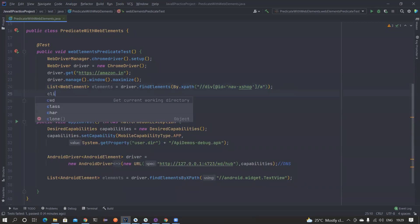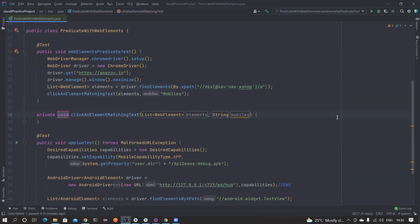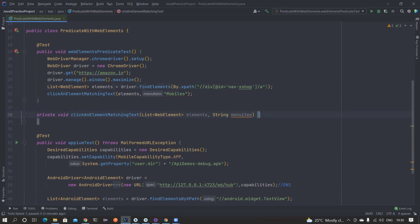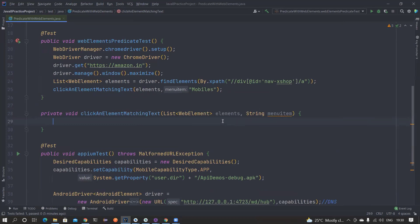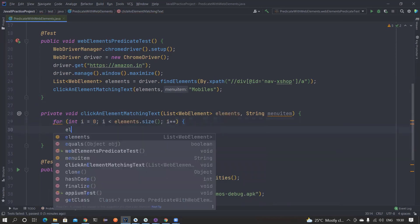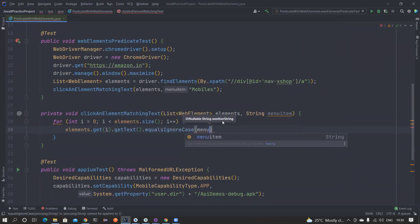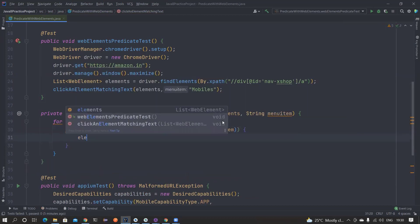So I create a method called clickElementMatchingText, passing the elements list as well as the text. This utility method is what we normally create in our page class or base page. I can rename it as menuItem since it's a menu item from the list. Conventionally, we write a for loop, iterate through elements by size, get the text of each element, and compare whether the text matches the menuItem.